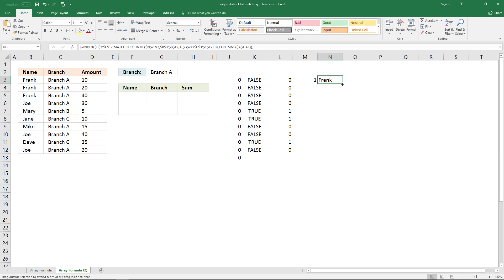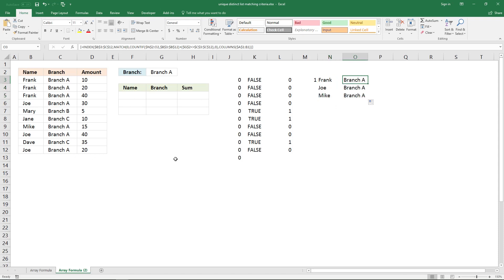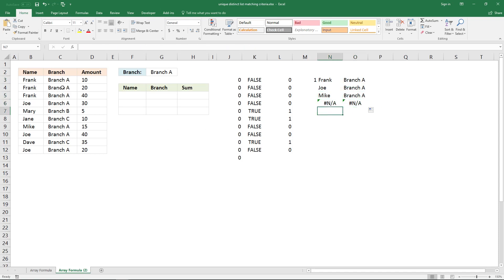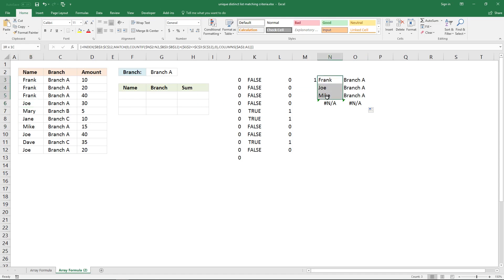Copy it to cells below and you can see it returns unique distinct values from this column. It also returns a branch from here and we are looking for Branch A records. In this case there are only three names — extending the formula further shows not available, confirming Branch A has Frank, Joe, and Mike.